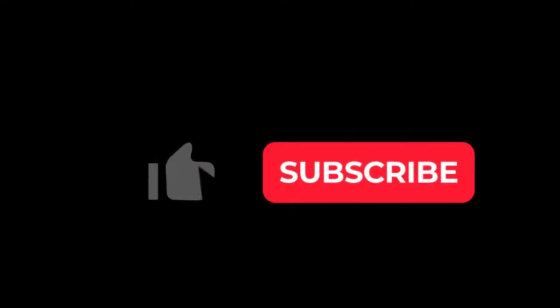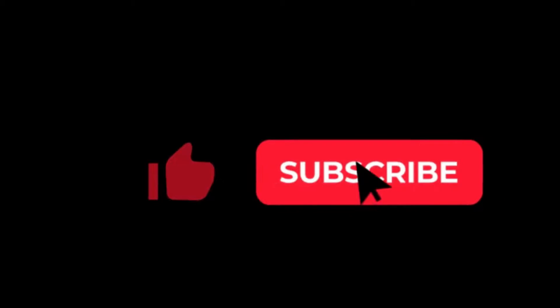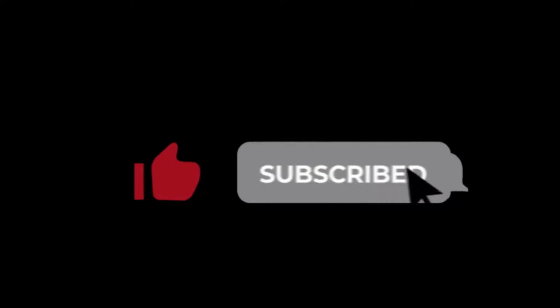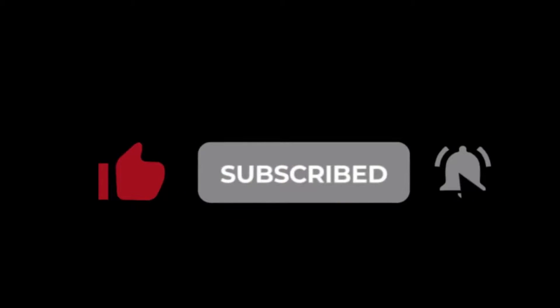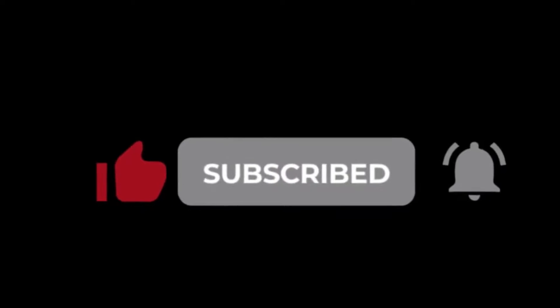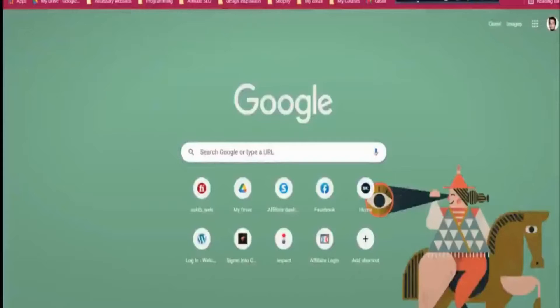Please do smash that like button and subscribe to the channel so it reaches more people on YouTube. I will purchase the domain and the email from Namecheap.com.